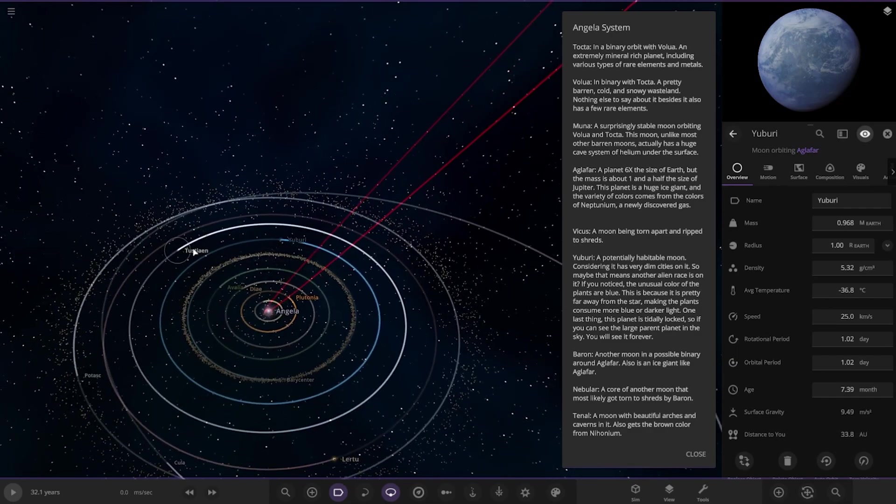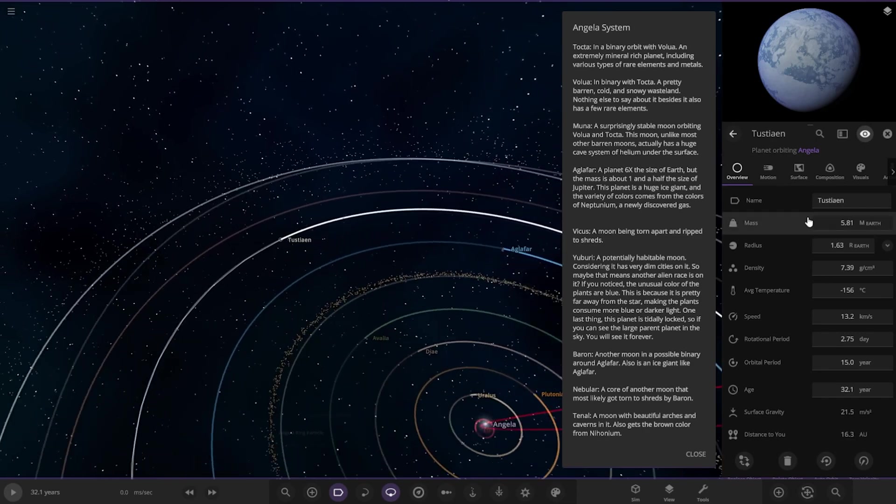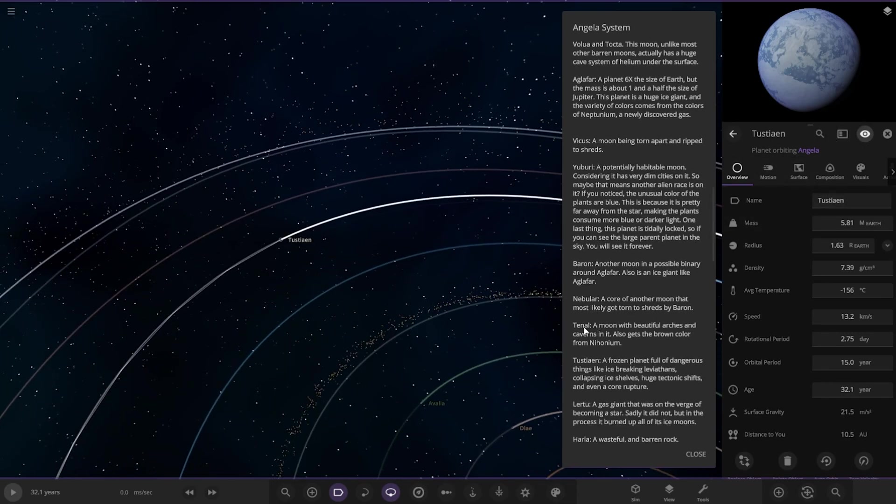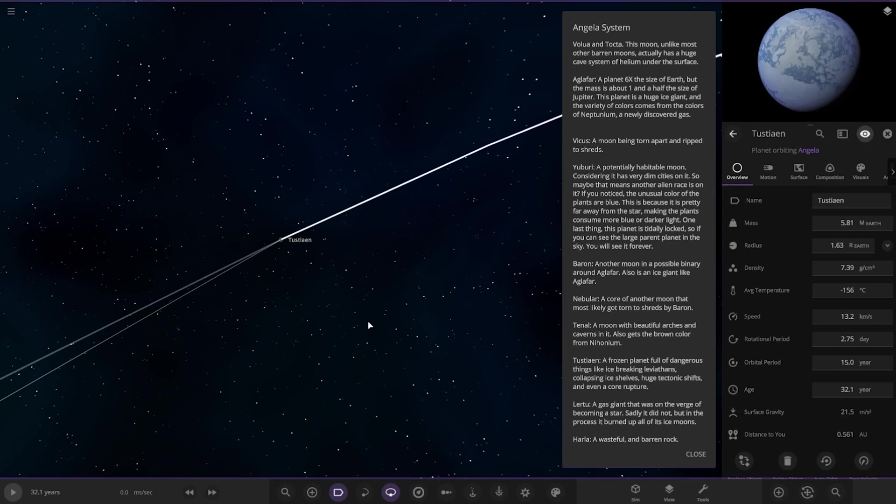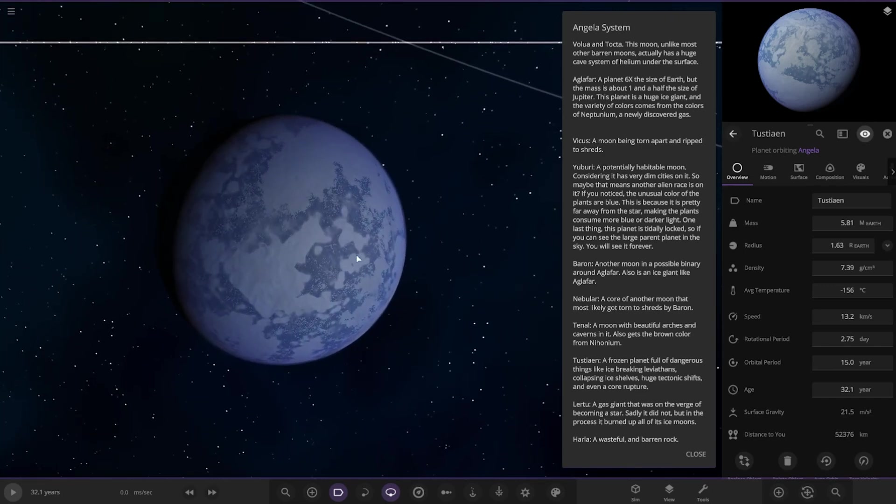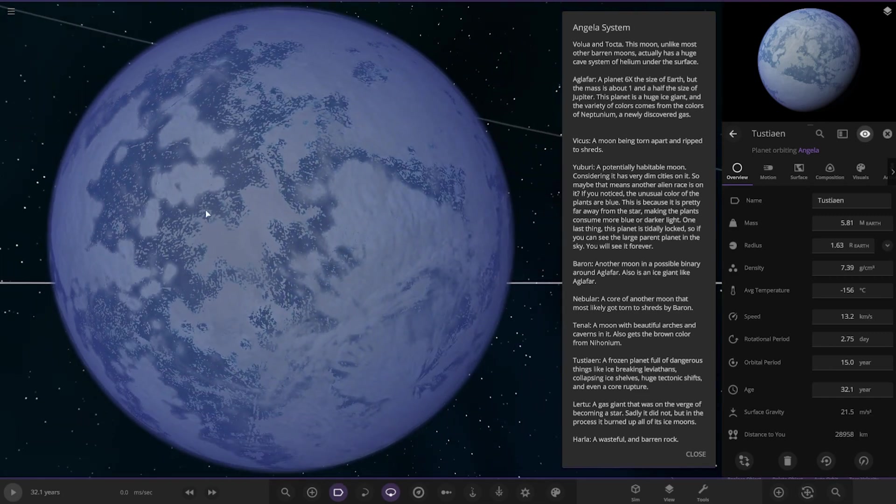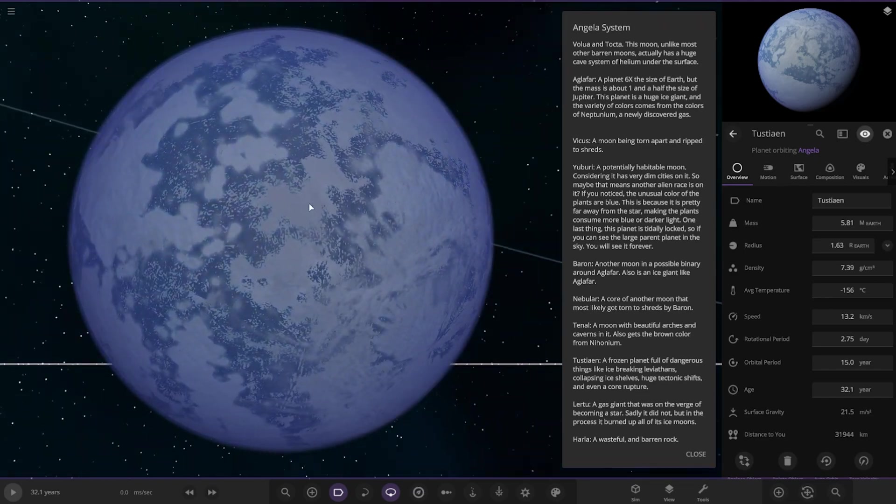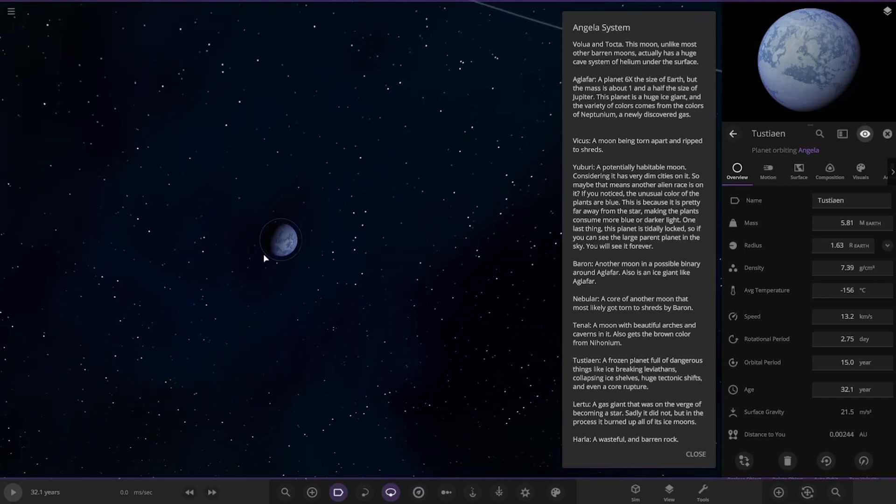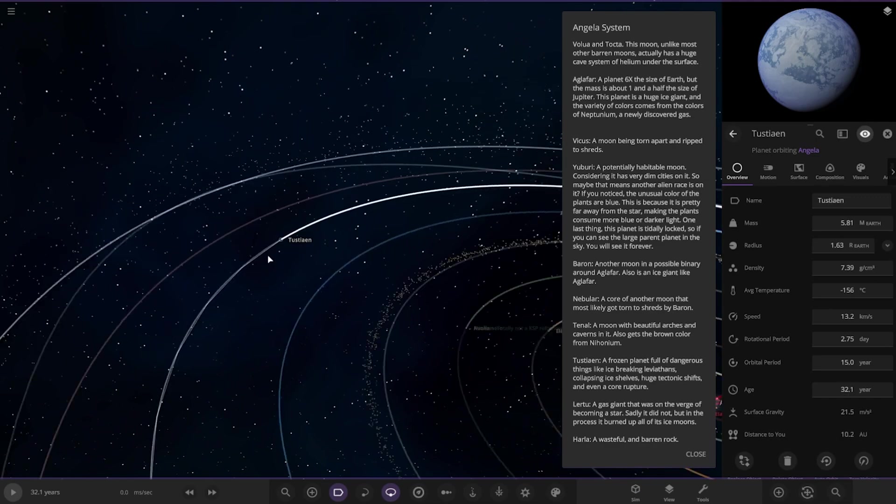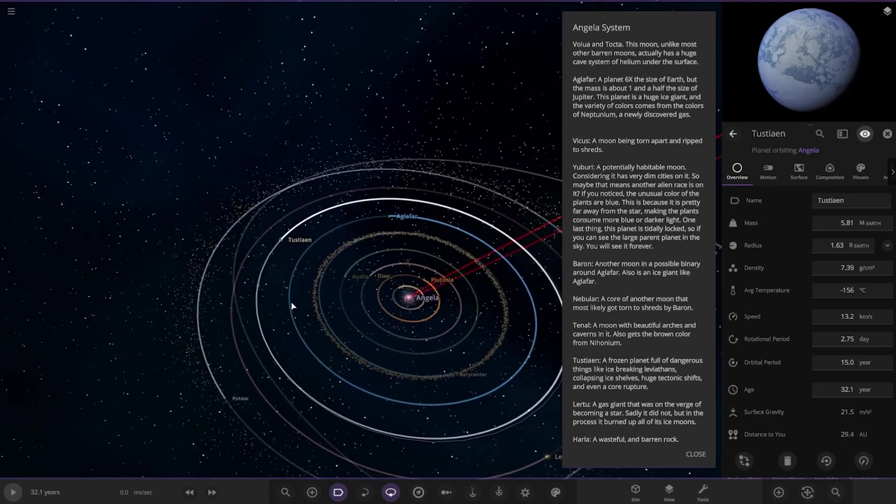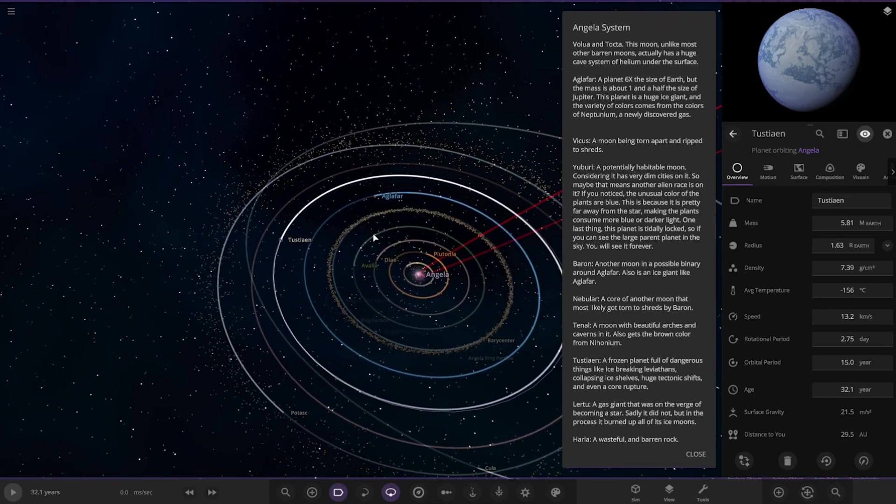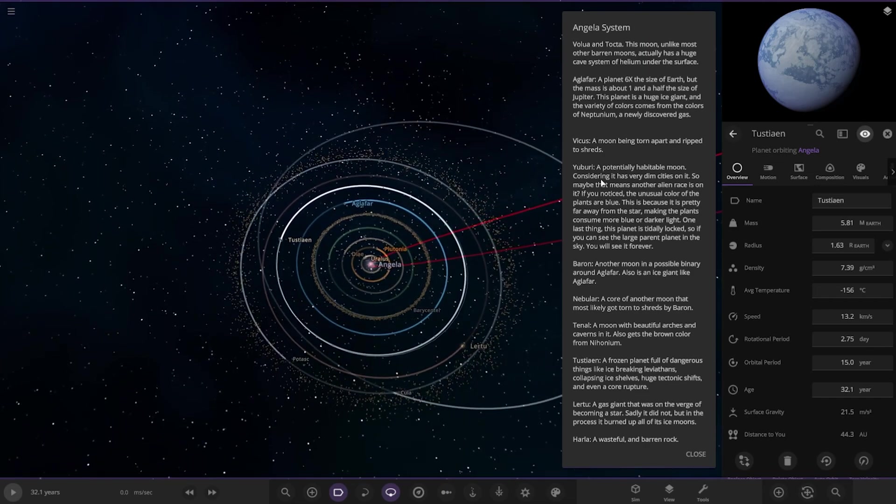Okay, moving on. So we have this planet next. Tastain. A frozen planet full of dangerous things like ice breaking, nevertons, collapsing ice shelves, huge tectonic shifts, and even a core rupture. That's nasty. Okay, cool.